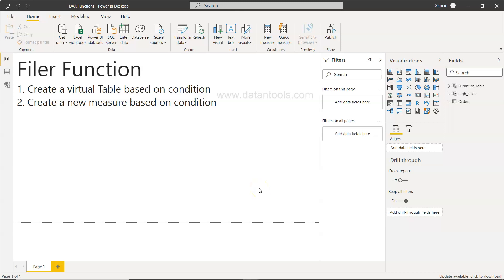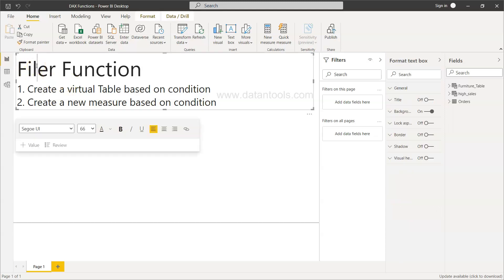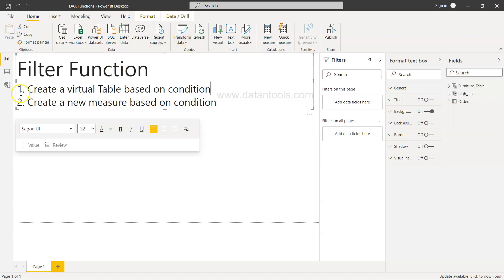Hello and welcome to this Power BI tutorial video. In this video I will show you the FILTER function. The FILTER function is useful in two different conditions: one, when you have to create a virtual table based on a condition, and second, when you need to create a new measure based on a condition. In these two scenarios, this function is really helpful.